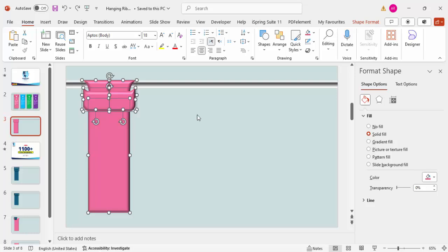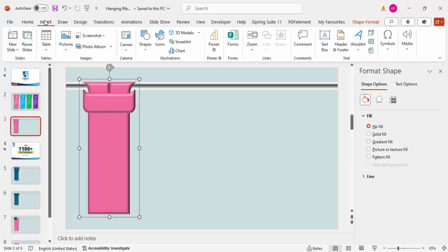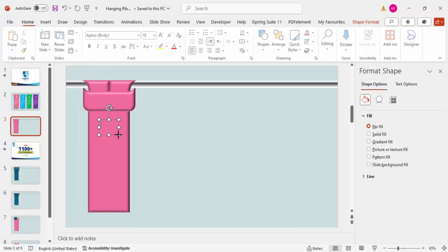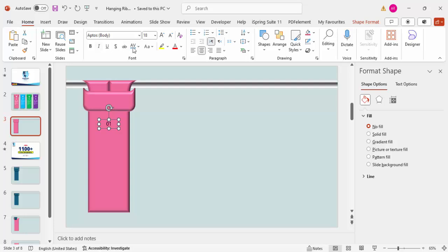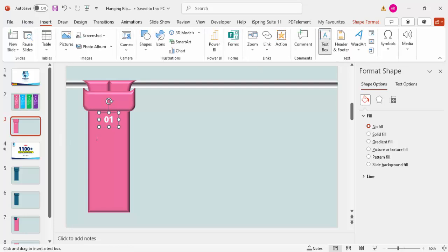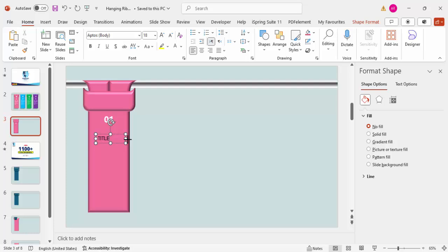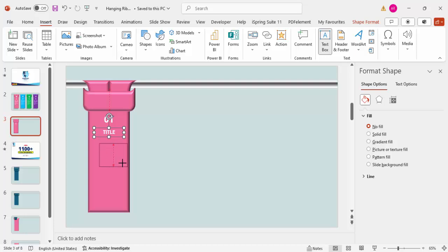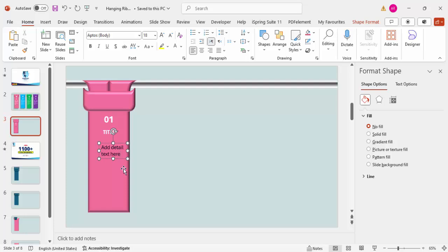Once done, group all the shapes together with Ctrl+G. Then go to Insert > Text Box and add the option number — for example, '01' — center-aligned, white font, bold, and sized appropriately. Then go to Insert and add the title text, also center-aligned, bold, and white. Finally, add some detail text below, also center-aligned with a white font.